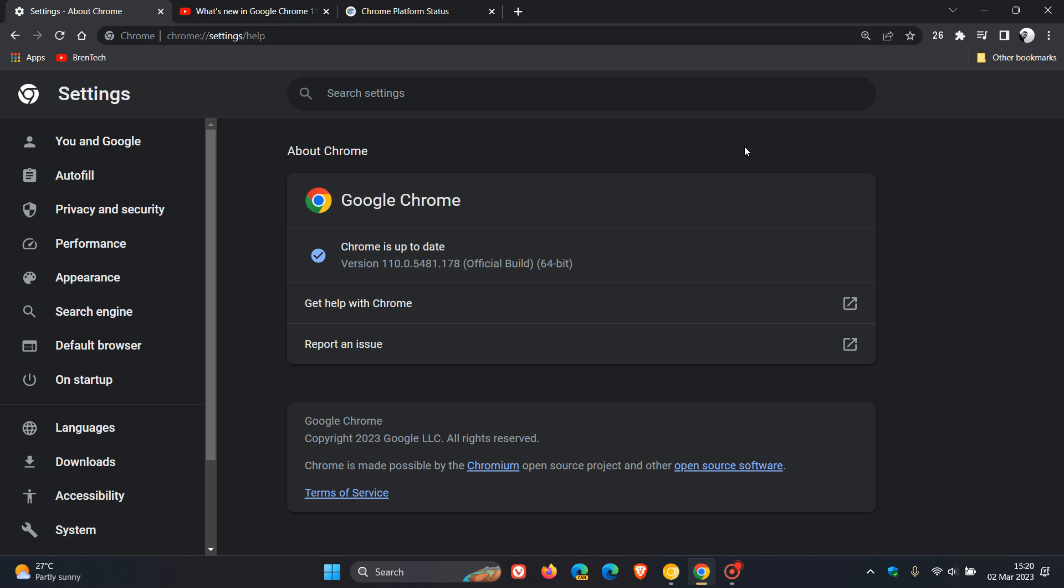When version 111 rolls out, it will be bumped up to 111.0.5563.50, and that will be for Windows and Mac users.